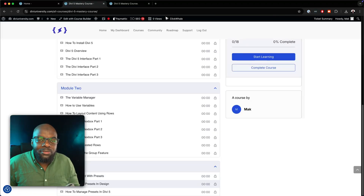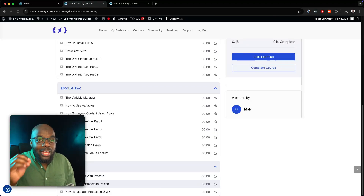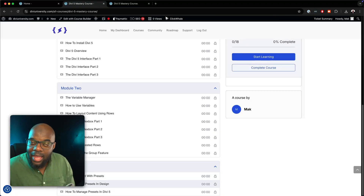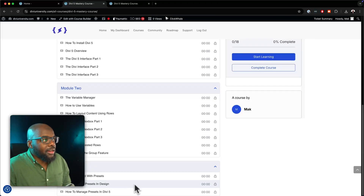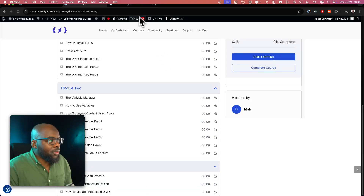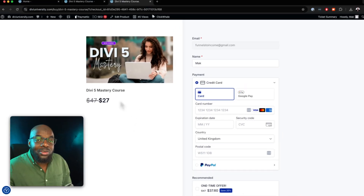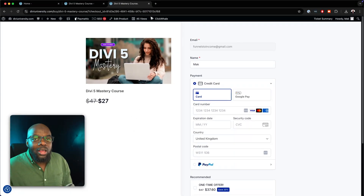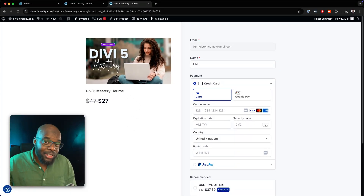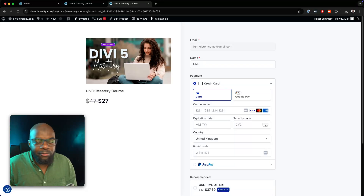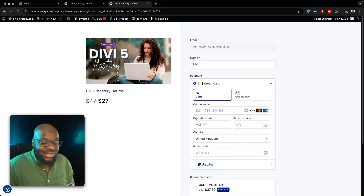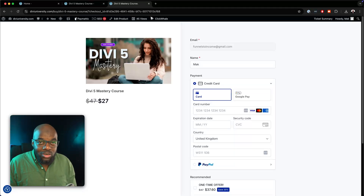So what does this mean for lifetime members? For lifetime members, this course is absolutely free. But if you are not a lifetime member, this course is going for $27. And this $27 is only for today, because tomorrow, when I make the announcement to the public, it is going to be going for $47.